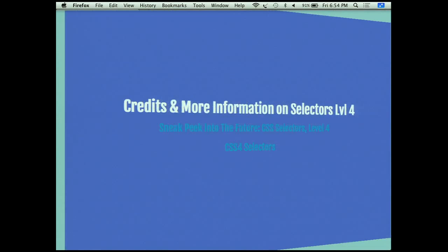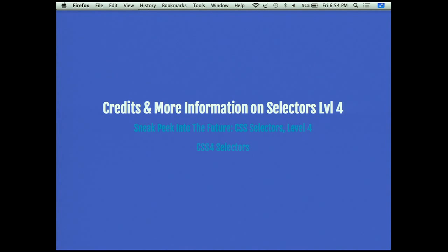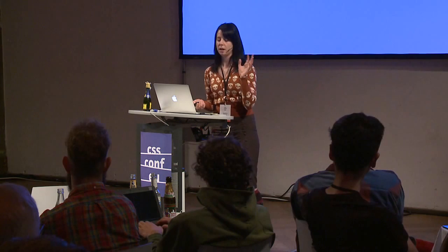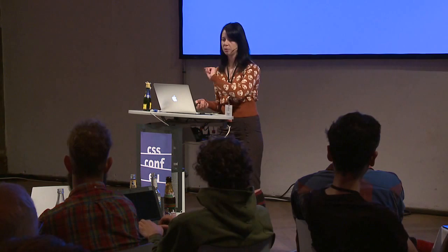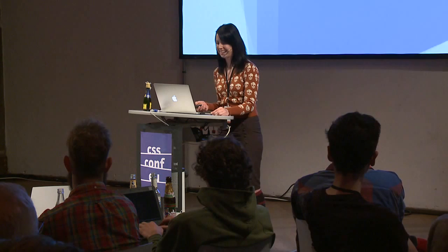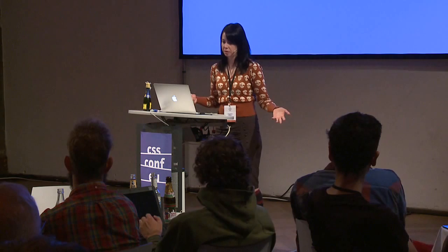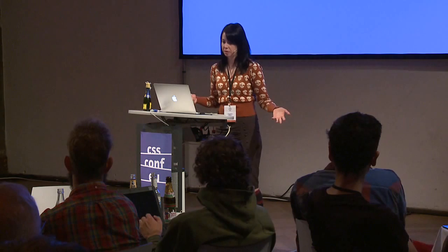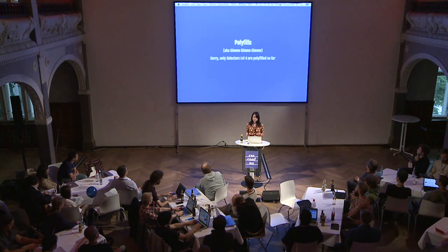Credits: there's a really great article on Smashing Magazine called 'Sneak Peek into the Future: CSS Selectors Level 4' that talks about these and a few more, and also another article on CSS4 Selectors. I haven't pushed these slides up to GitHub yet, but if you follow me on Twitter at Angelina Magnum I will do that within the next 24 hours. As far as my research, only Selectors Level 4 are really polyfilled at all. SEL is a tiny selector library, kind of like Sizzle, and they've implemented all of the Level 4 Selectors — so if you want to play with them immediately, go download SEL and try that out.